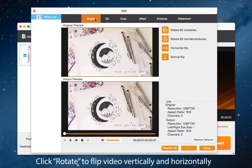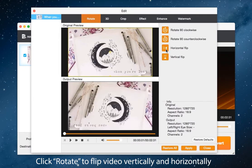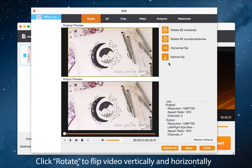Then on the interface of enhance, you will find the button of rotate. You can click these to flip video vertically and horizontally.